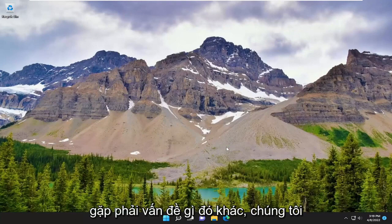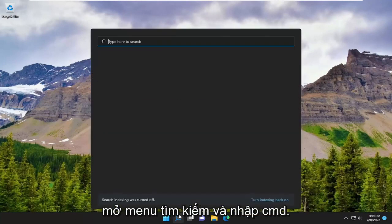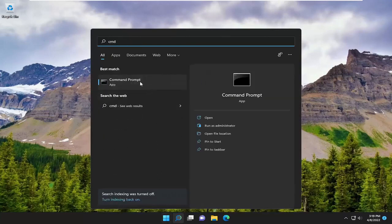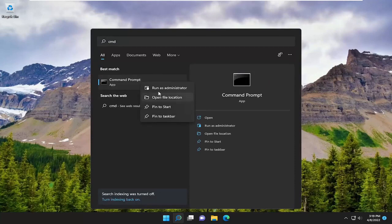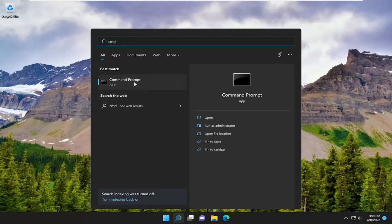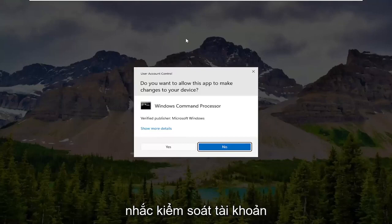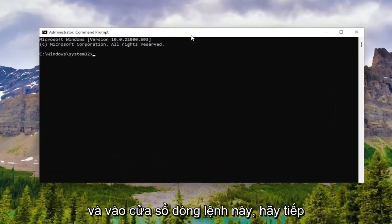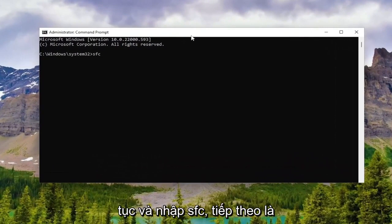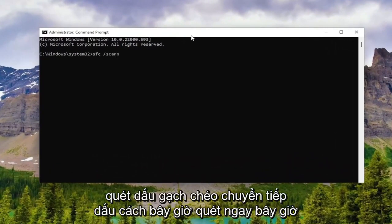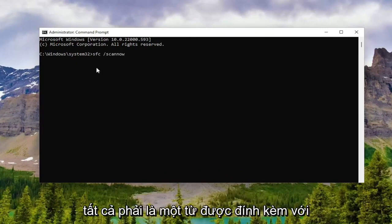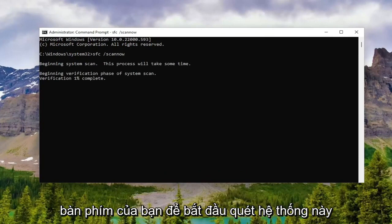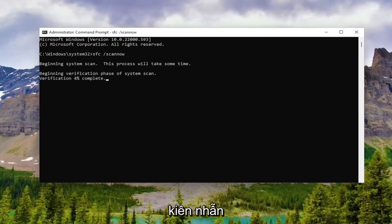If you are still experiencing a problem, something else we can attempt would be to open up the search menu and type in CMD. The best result should come back with command prompt. Right click on it and select run as administrator. If you receive a user account control prompt, select yes. Into this command line window, type in SFC followed by space forward slash scannow. Scannow should all be one word attached to that forward slash out front. Hit enter on your keyboard to begin the system scan. This will take some time to run, so please be patient.